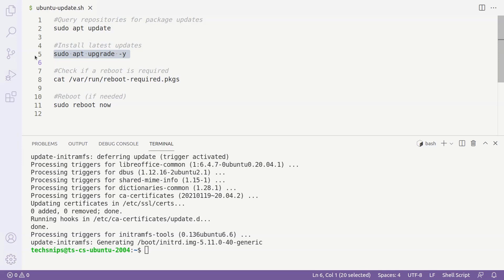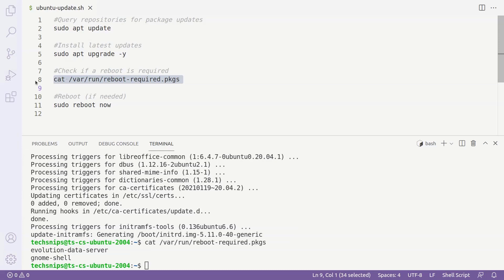As we weren't explicitly told that a reboot is required, one way to double check is to run cat /var/run/reboot-required.packages. If it comes back with file not found, there likely aren't any updates requiring a reboot.